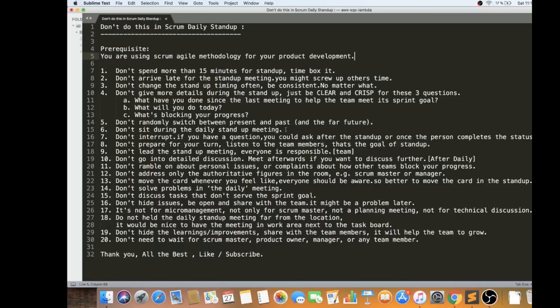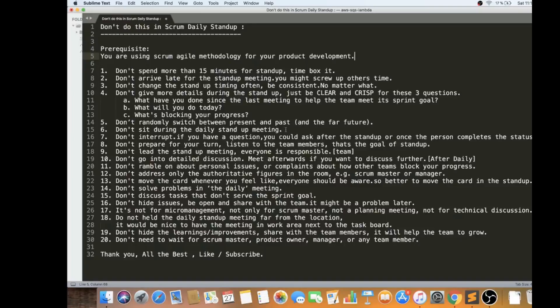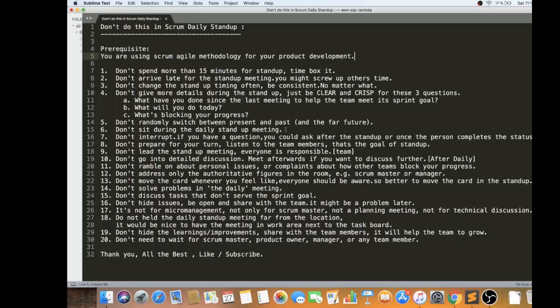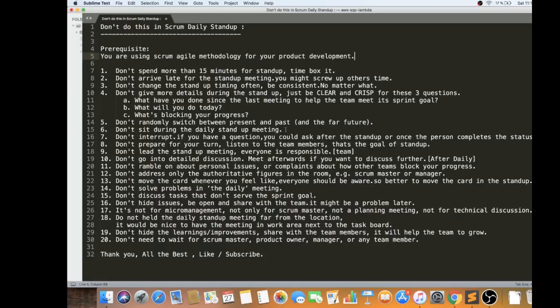And the eighth point is don't prepare for your turn always. Don't be ready. Don't be thinking about what you will be answering for these three questions about your update. Always listen to the other team members. That's the goal of the standup because you should be aware what is the status of the other task in the board. Please listen. Of course, you have to be ready with your answers, but don't overthink about it.